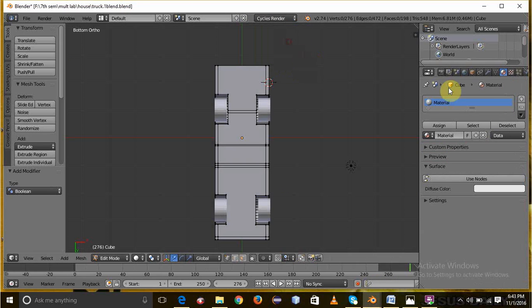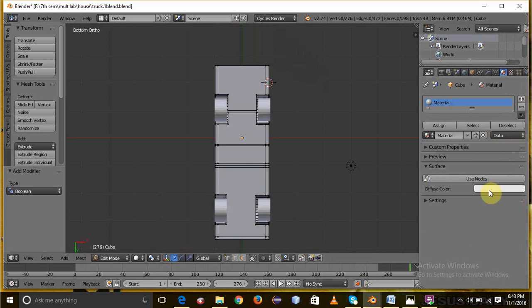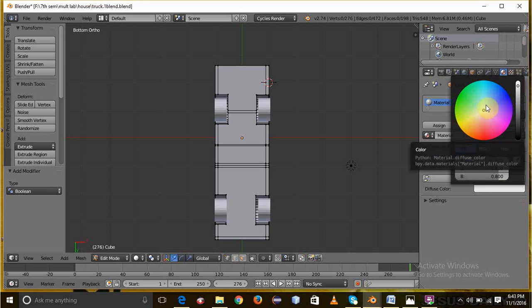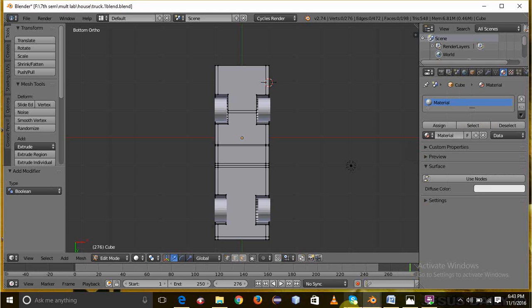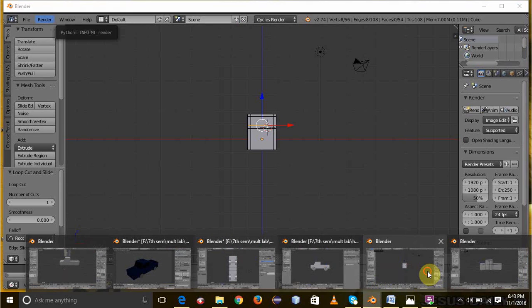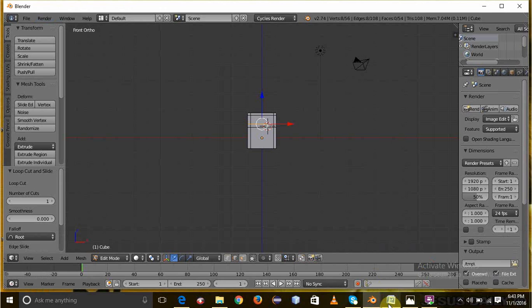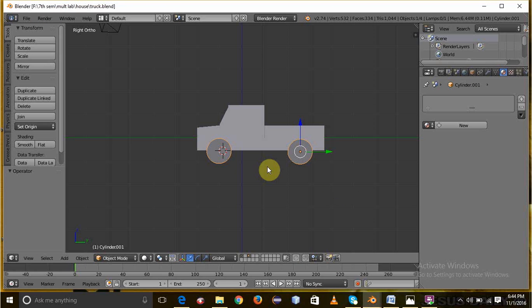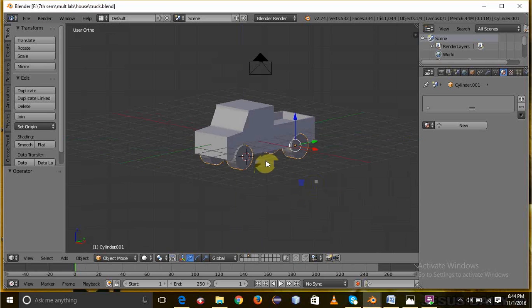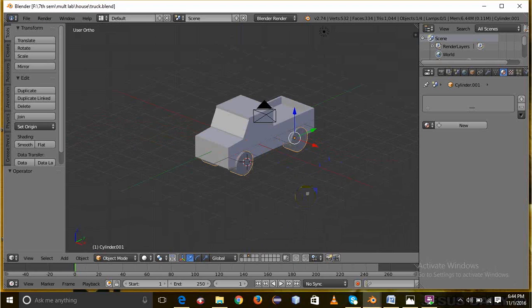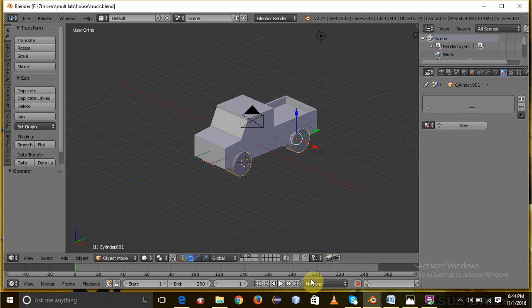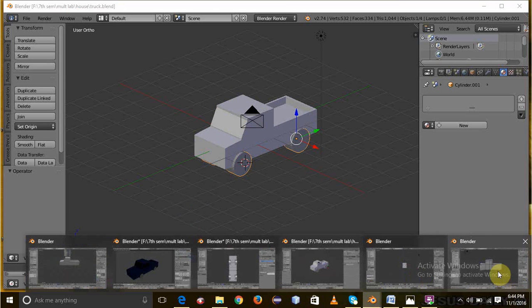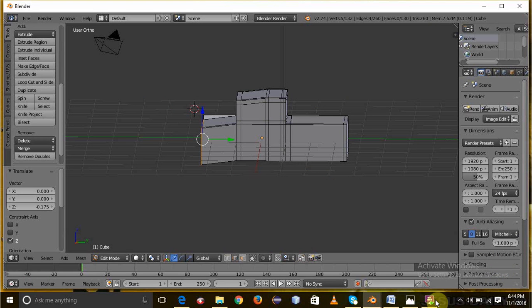First we have to change to cycles render and we have to give the color. We can give different colors to tires. We can give different colors to tire and glass, whatever color we want we can give.